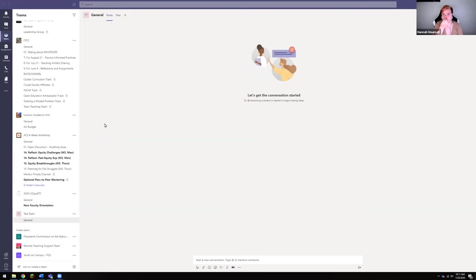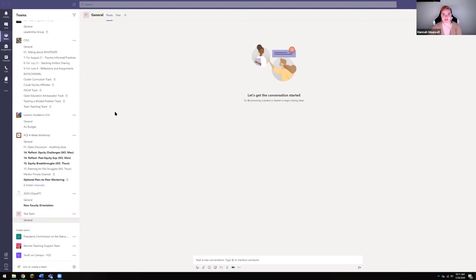Hi folks, I'm going to bring you through the process of adding a tab on your team so you can post a link to a Zoom Room.